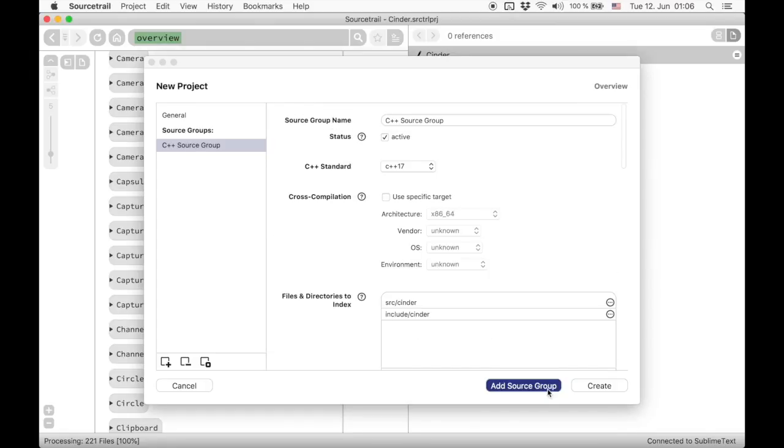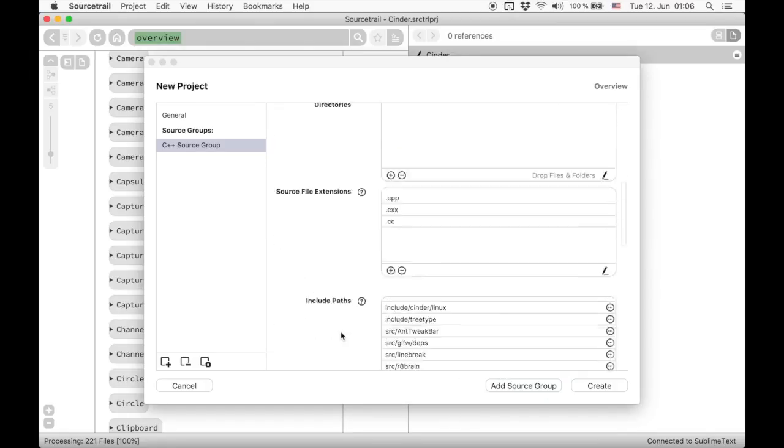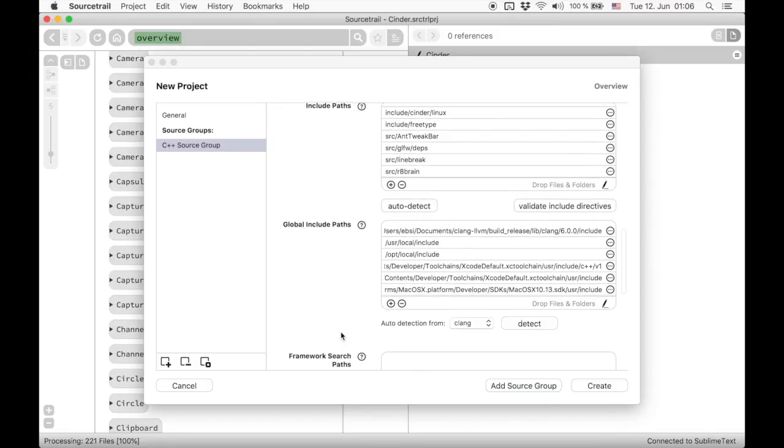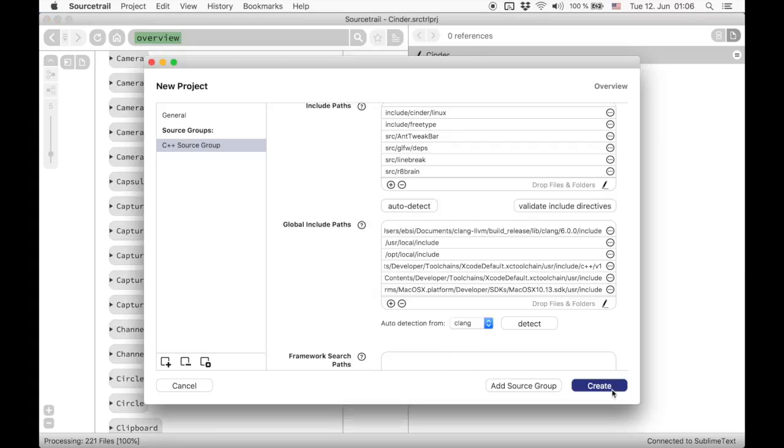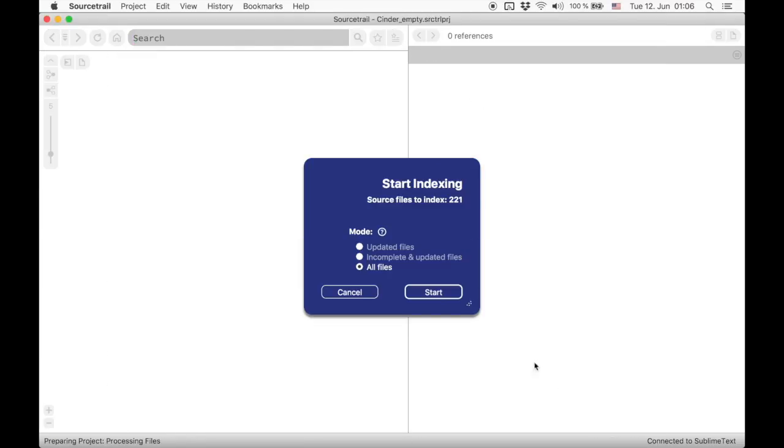We are done with source group setup now. SourceTrail will provide us a summary on all options again. And after clicking create we can start indexing.